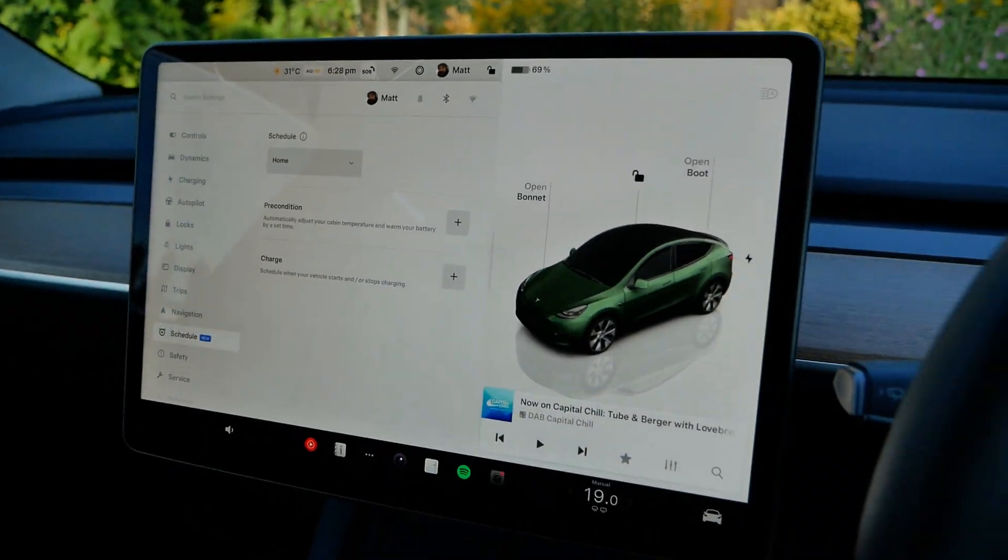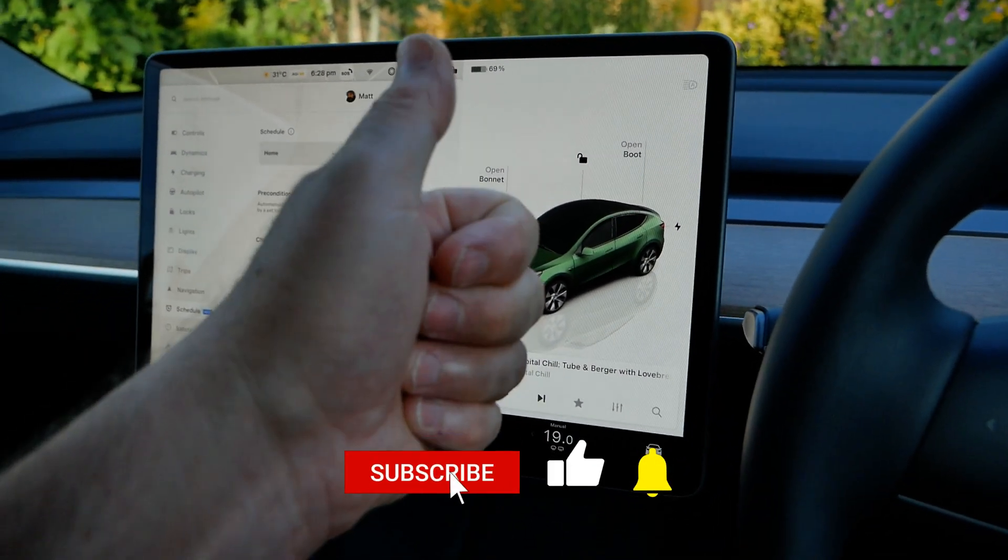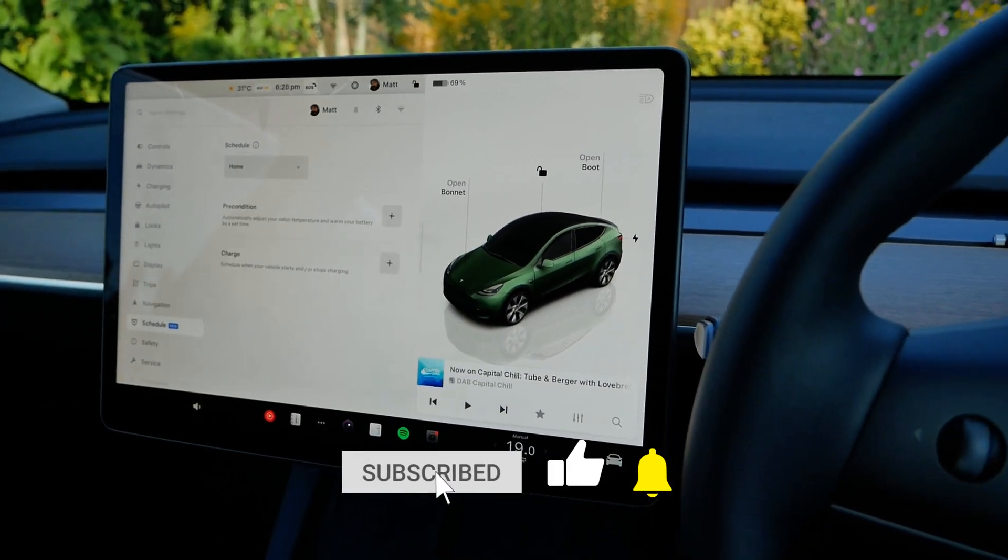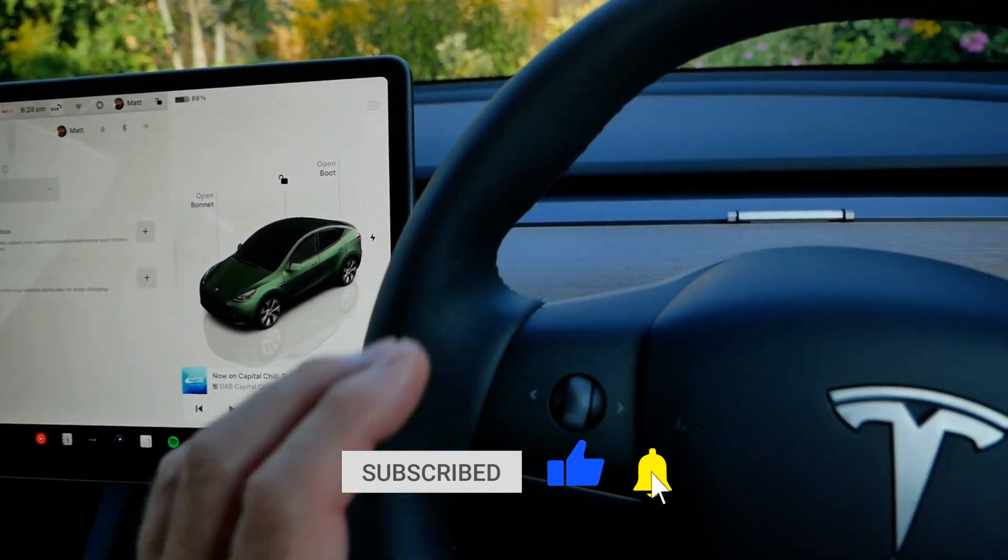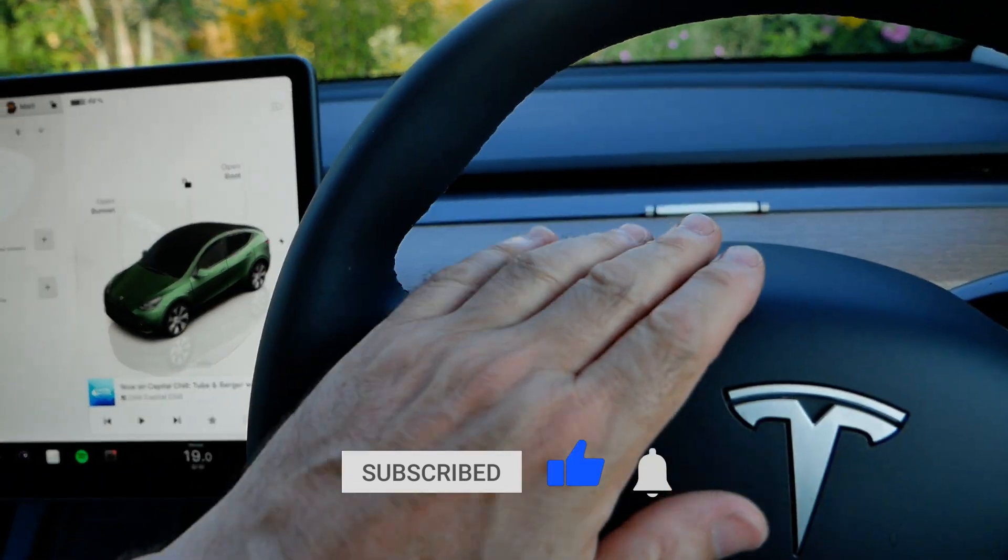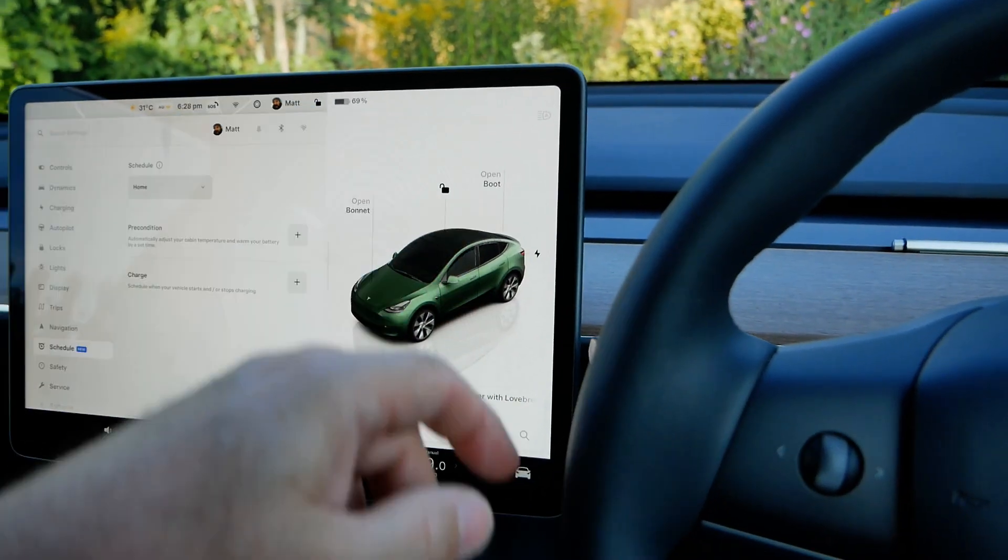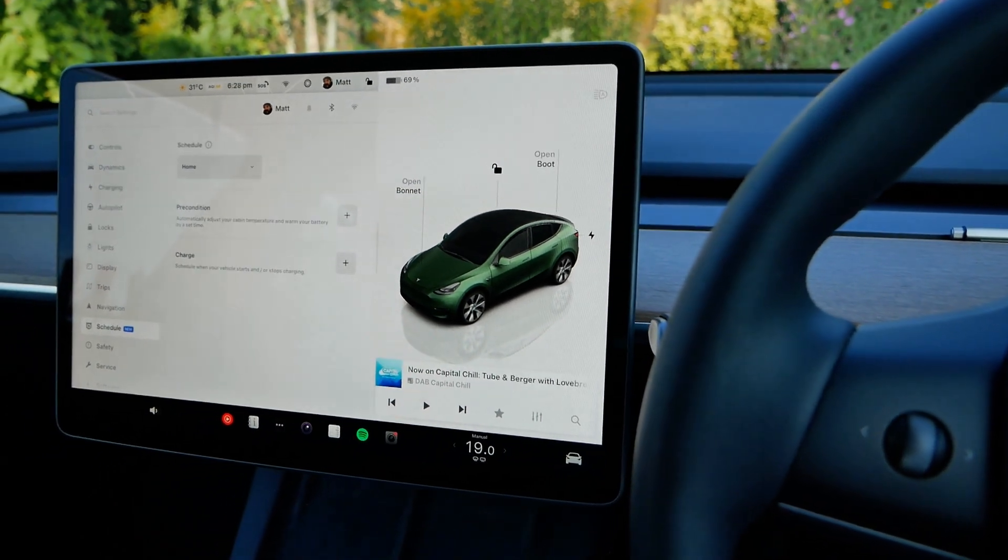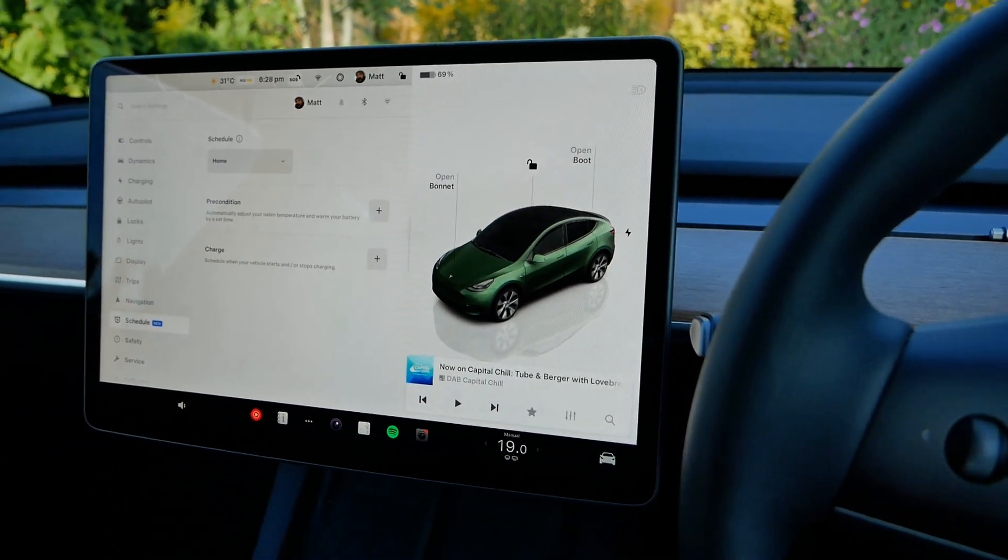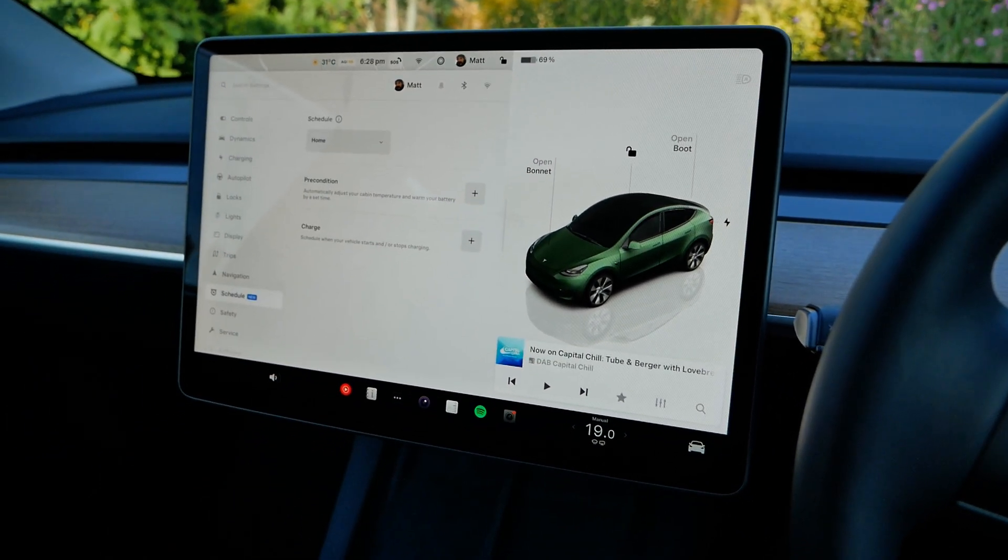So I'll keep this video short. If you found it useful please do click the thumbs up, that really does help. Do subscribe to the channel. If you want to know more about the Tesla Model Y, in the video description below is a playlist where you can see those other videos. See you on the next one.